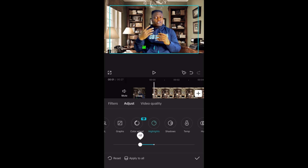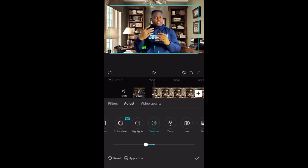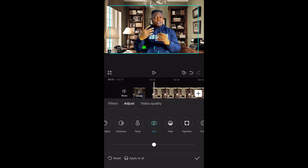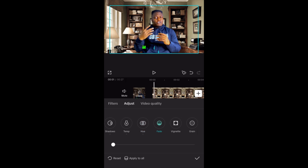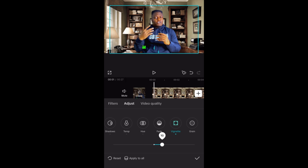Come to Highlight and reduce it a little bit — reduce to 10. Reduce Shadow to 10 as well. Everything is matching clearly. Come to Temp — put it on 10 to give a more vintage look. Then Hue — 15 is okay. Come to Fade and add a little bit — put it on 10. Then come to Vintage and put it on 10.